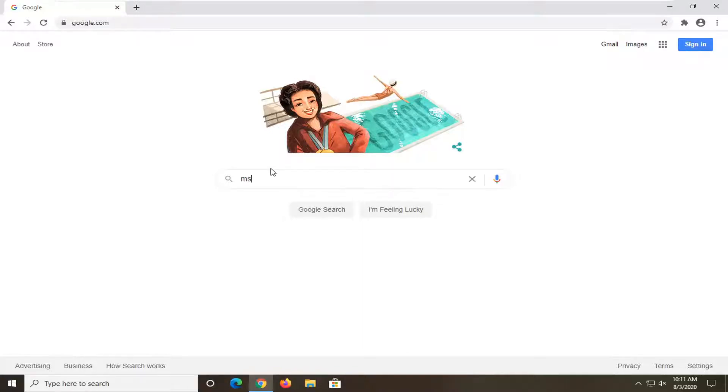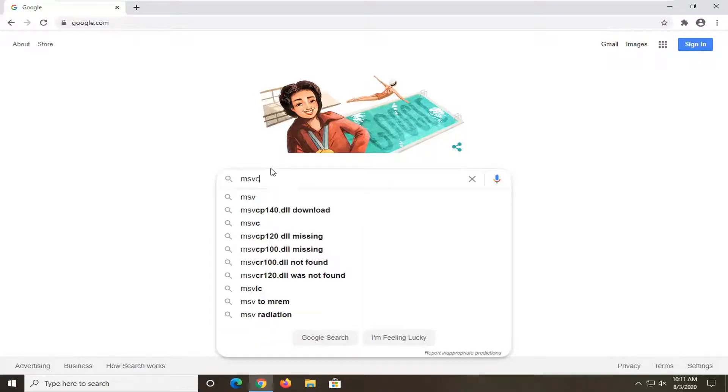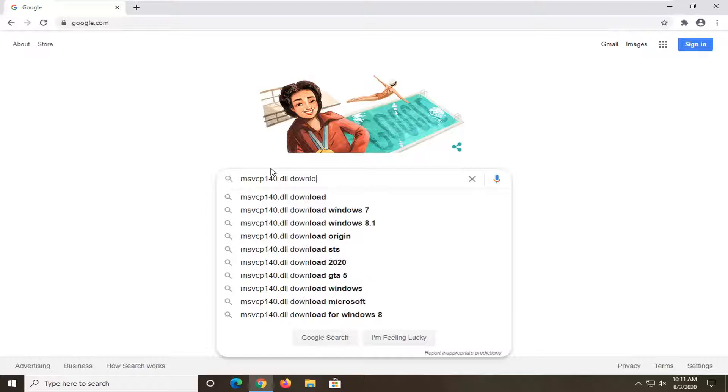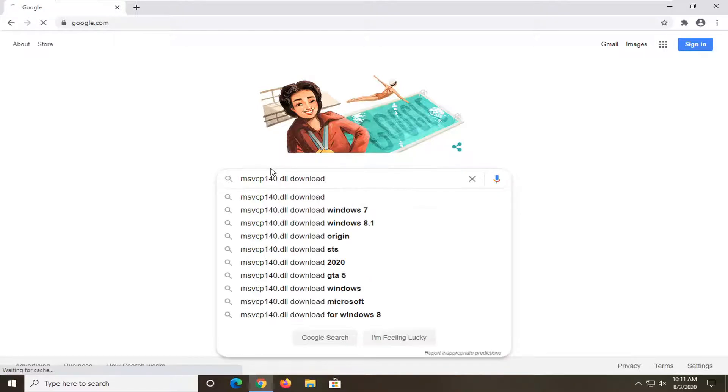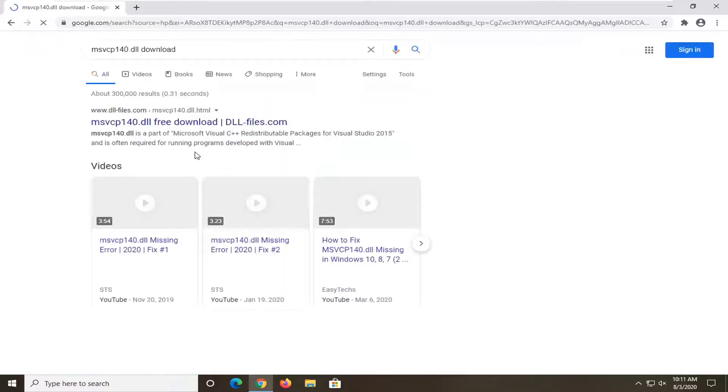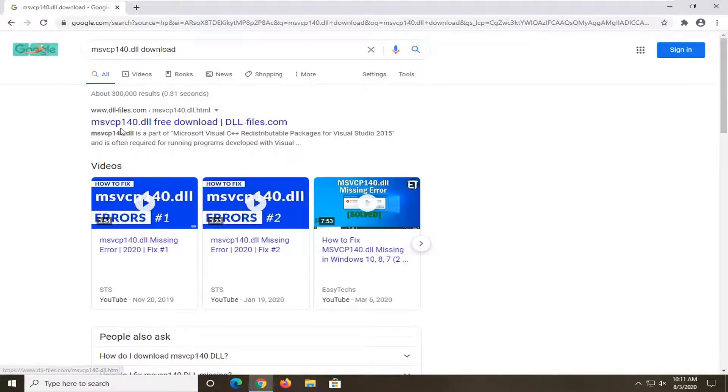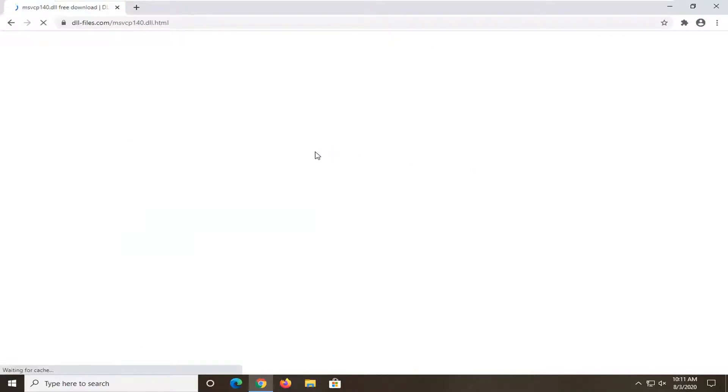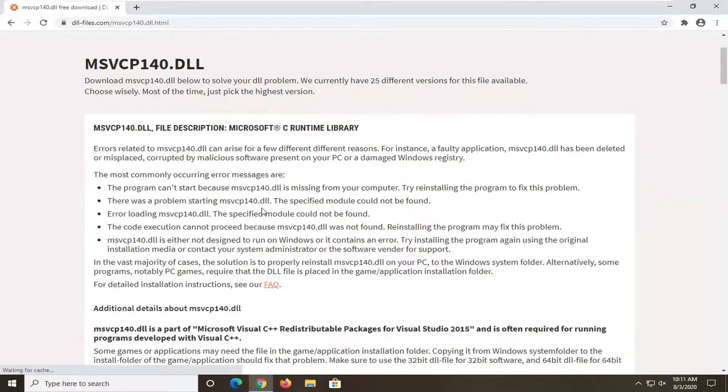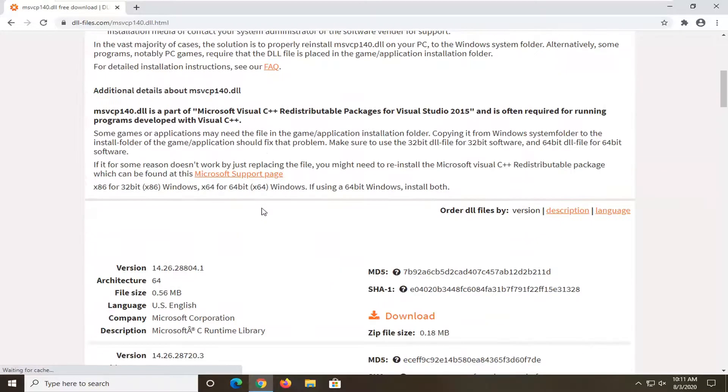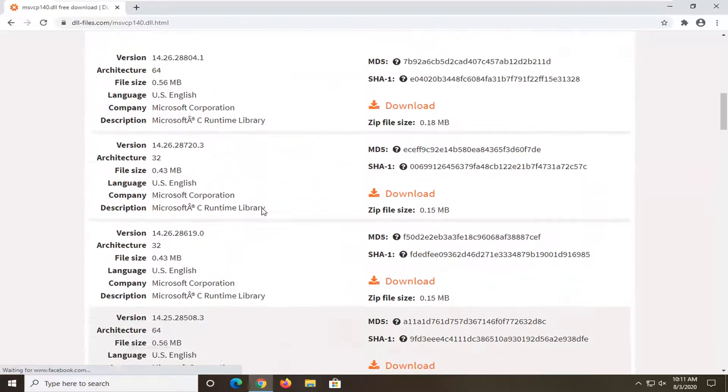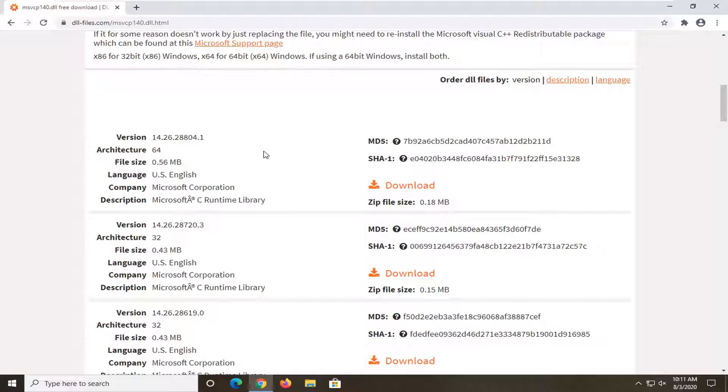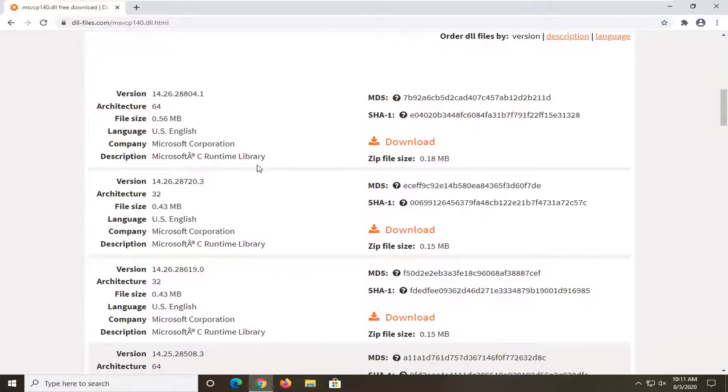Into Google, we're going to type in MSVCP140.dll download and just search that up. One of the best sites should be from www.dll.com. This is the site you want to get it from. You don't want to get it from any other sites. No advertisements. You want to get it directly from these guys. We're going to go ahead and select the download option.